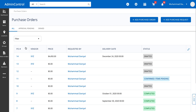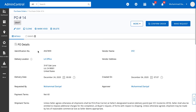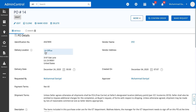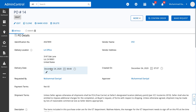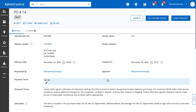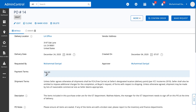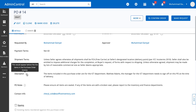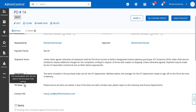For now, we're going to use purchase order number 14 as an example. When I open up this purchase order, you can see there are a number of different details. Purchase orders can also have an identification number. You can specify the delivery location, when the items are going to be delivered, who requested the purchase order, and who was the approver if it is an approval-based workflow. Then you can define payment terms, shipment terms, and you have the description and PO notes field. Descriptions are shown before all of the line items in the purchase order, and PO notes are shown after the line items.